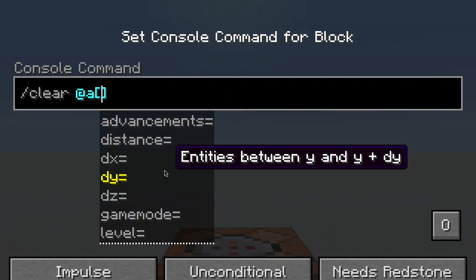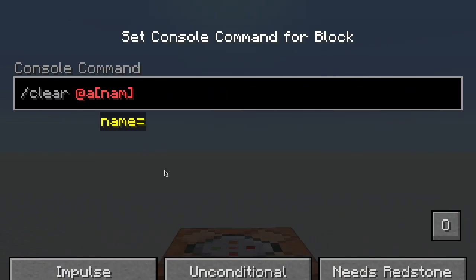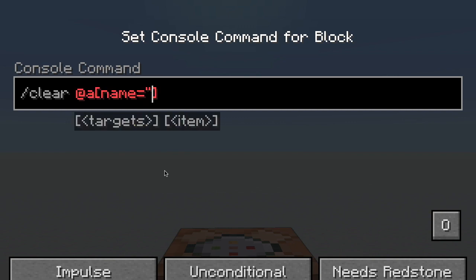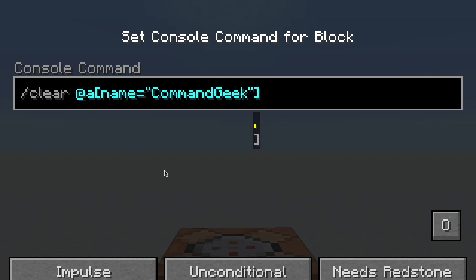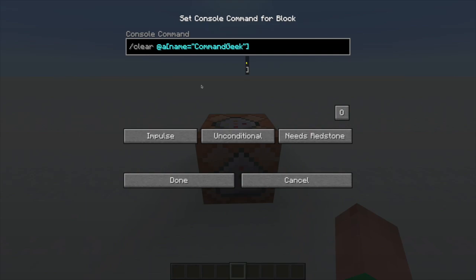The first one I'll be talking about is name. Now after name, you write equals, and then in quotation marks, you write the name. So for instance, Command Geek. Now it will select only players called Command Geek, which is only me right now. Unfortunately, you can only select one specific name, so if you need to select multiple specific names, you have to run separate command blocks.